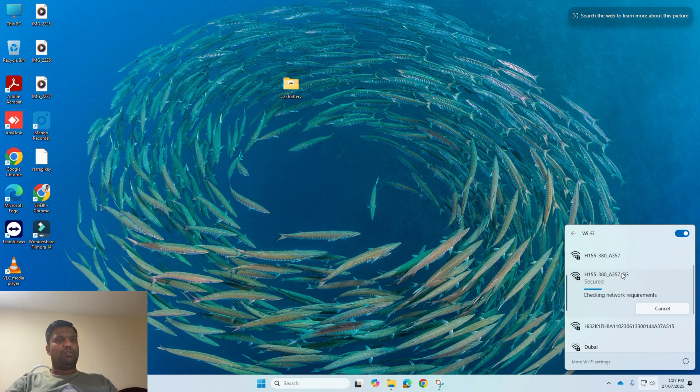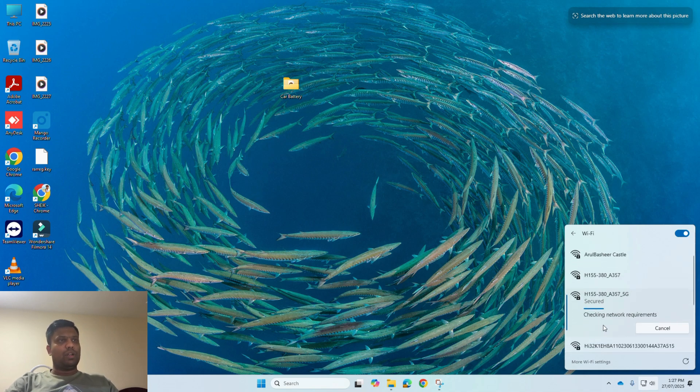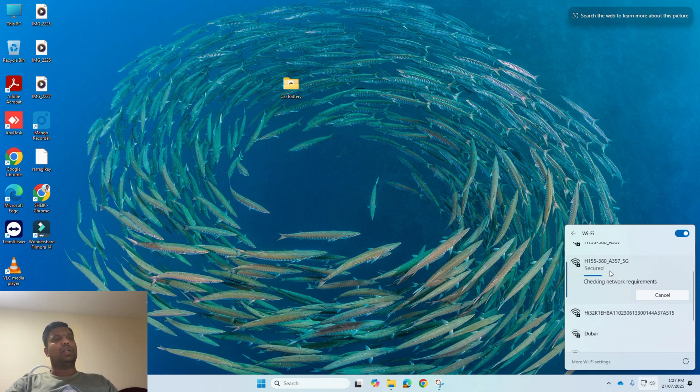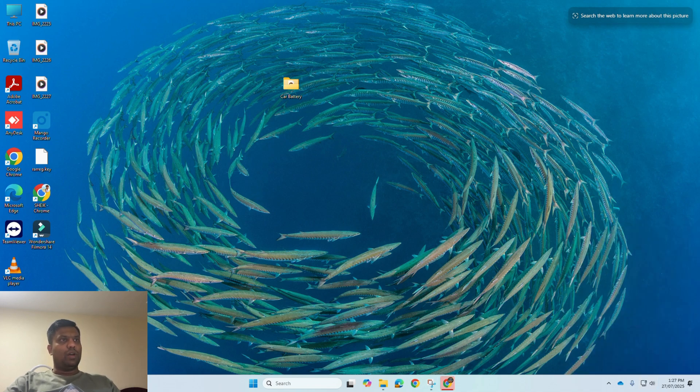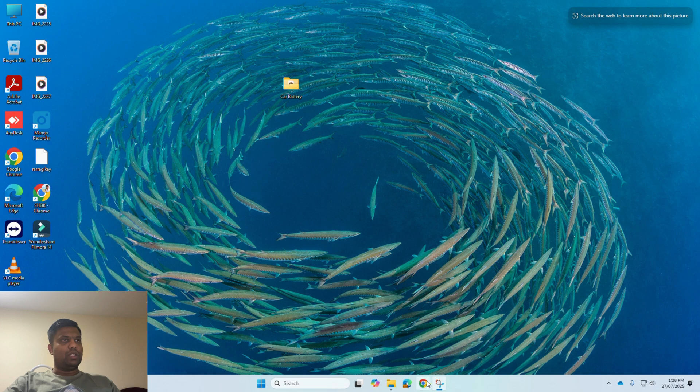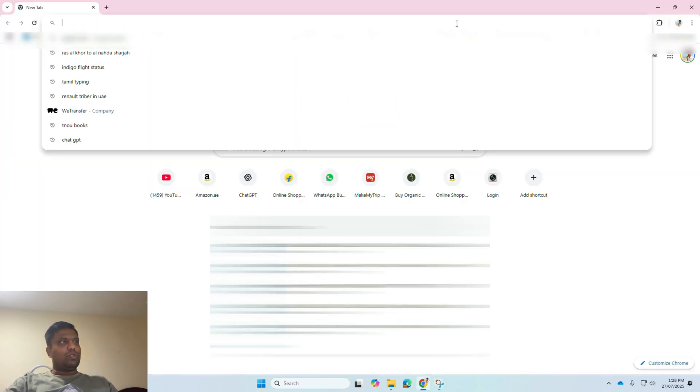After connecting to this Wi-Fi network, we can connect to the device portal. Now it's connected. It's showing no internet because I have no active internet plan with this device.